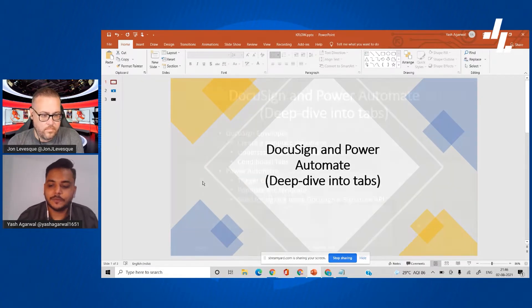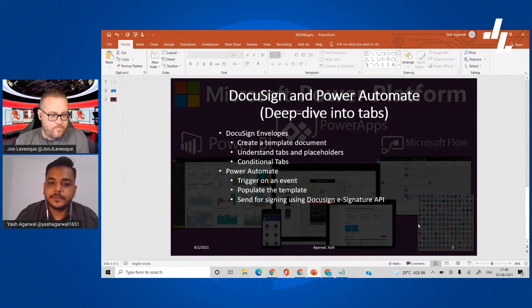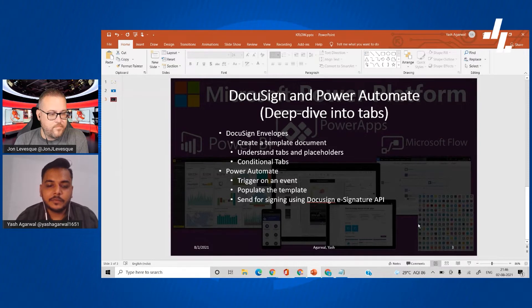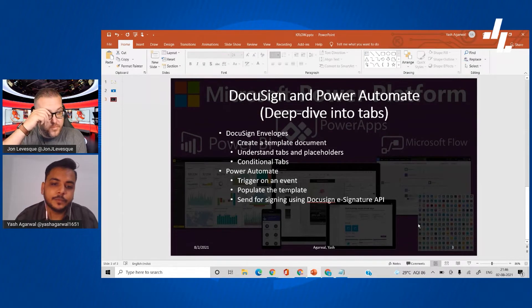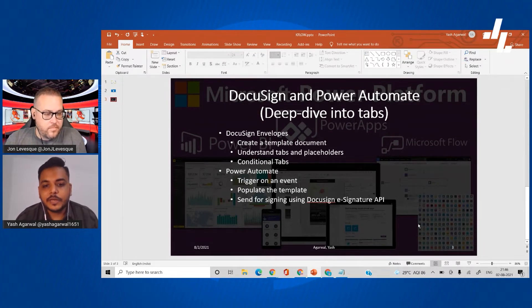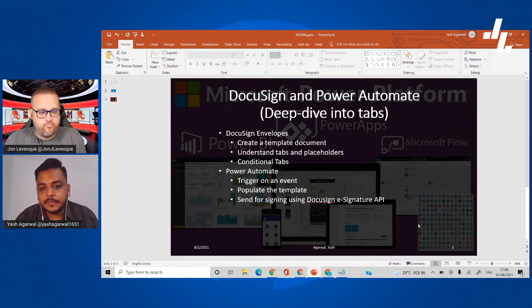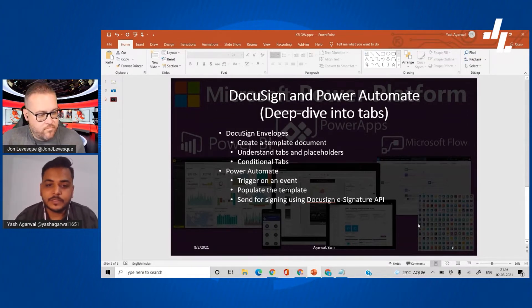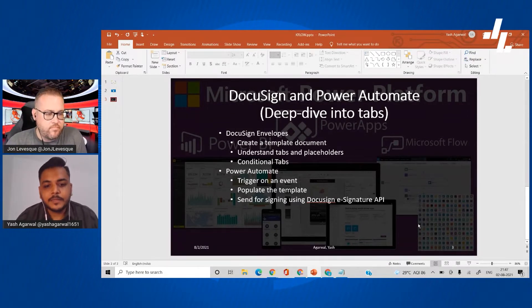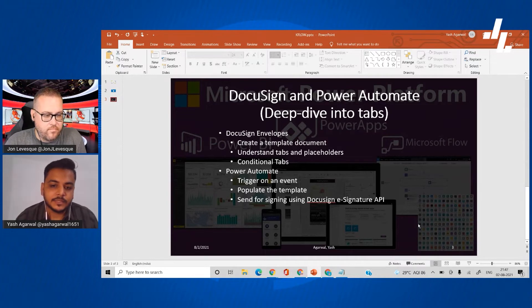So what do we do today? First, let's see DocuSign envelopes. We'll create a template document, then see how we can put those tabs and placeholders which are going to be anchor tabs, then put data over there. We'll cover the role of conditional tabs, how you put data there, and how you get that data filled by a user. We can put some rules, and then on the flow side the flow will trigger on an event, populate the template, and send for signing using the e-signature API.